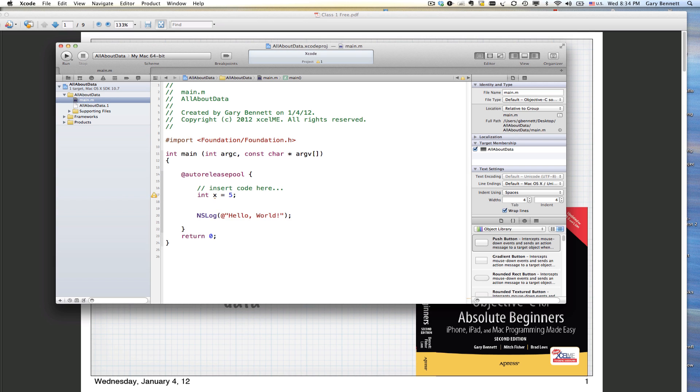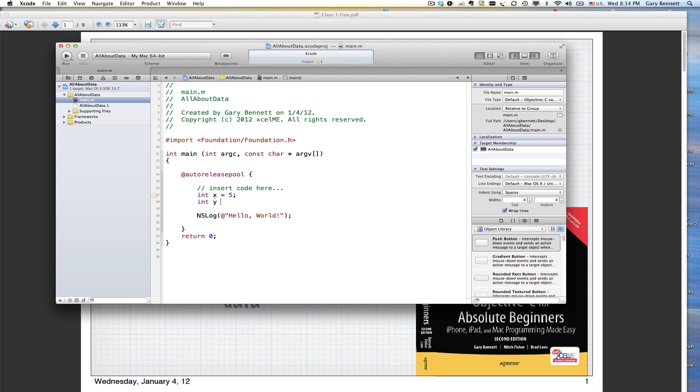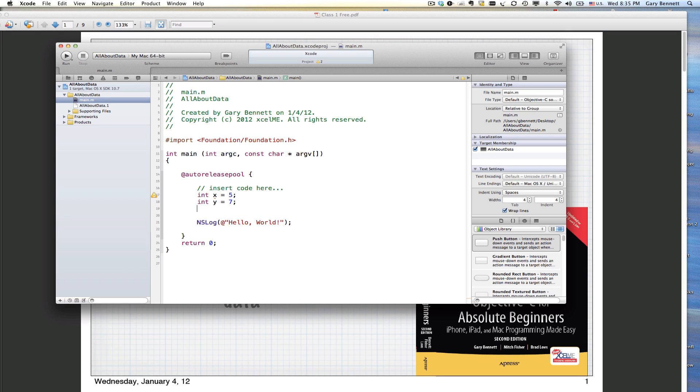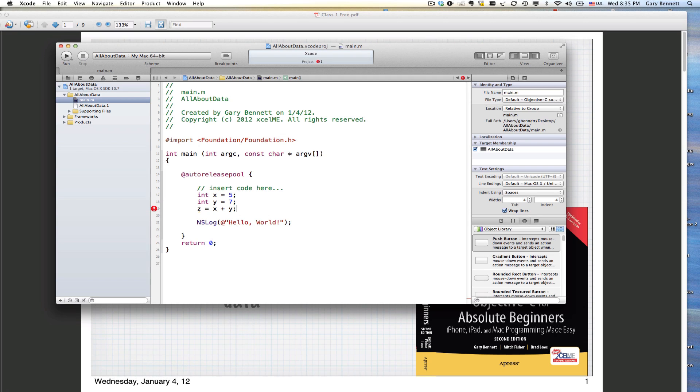We're going to take care of that in a second. Let's do the same thing with another variable. We're going to make another one, call it y, and assign it the value 7. We've declared a variable but we didn't tell it the type, so I'll make it a type integer.